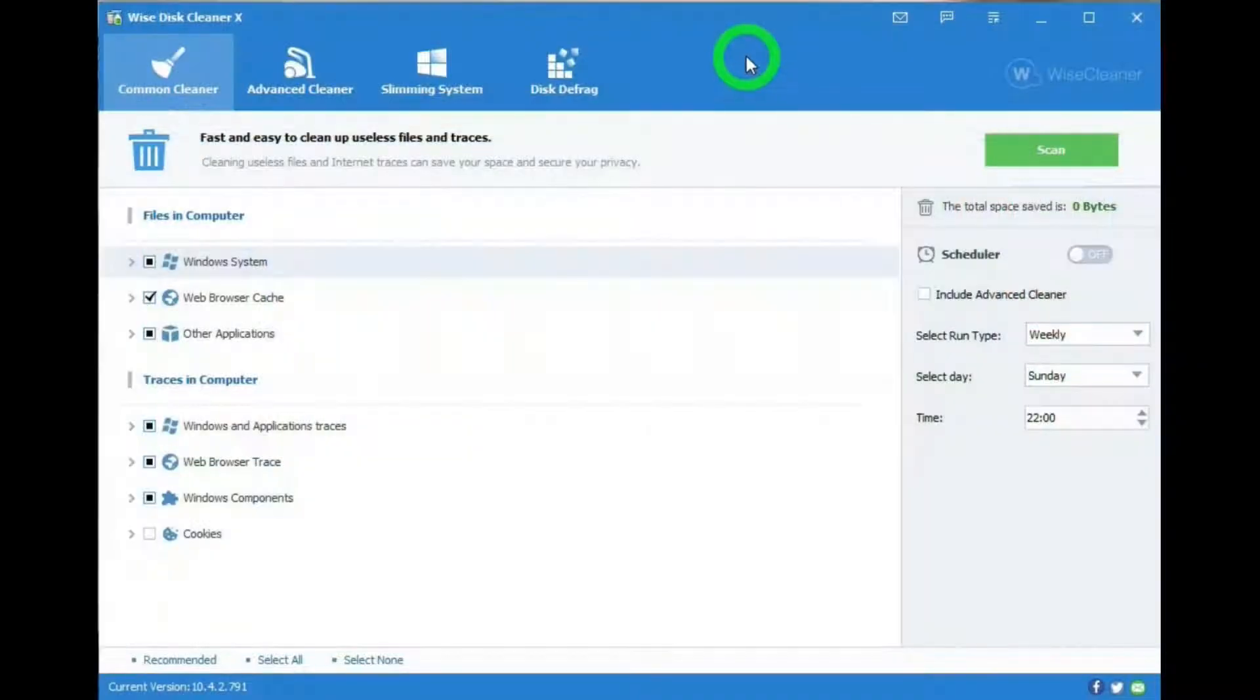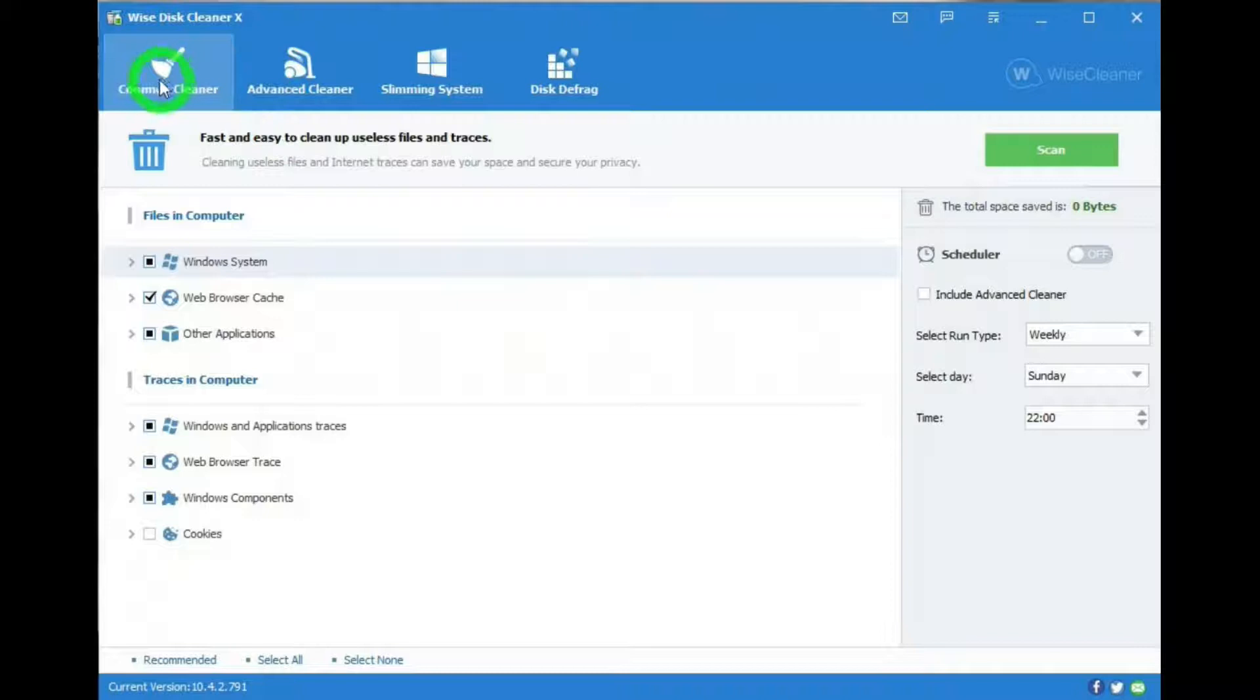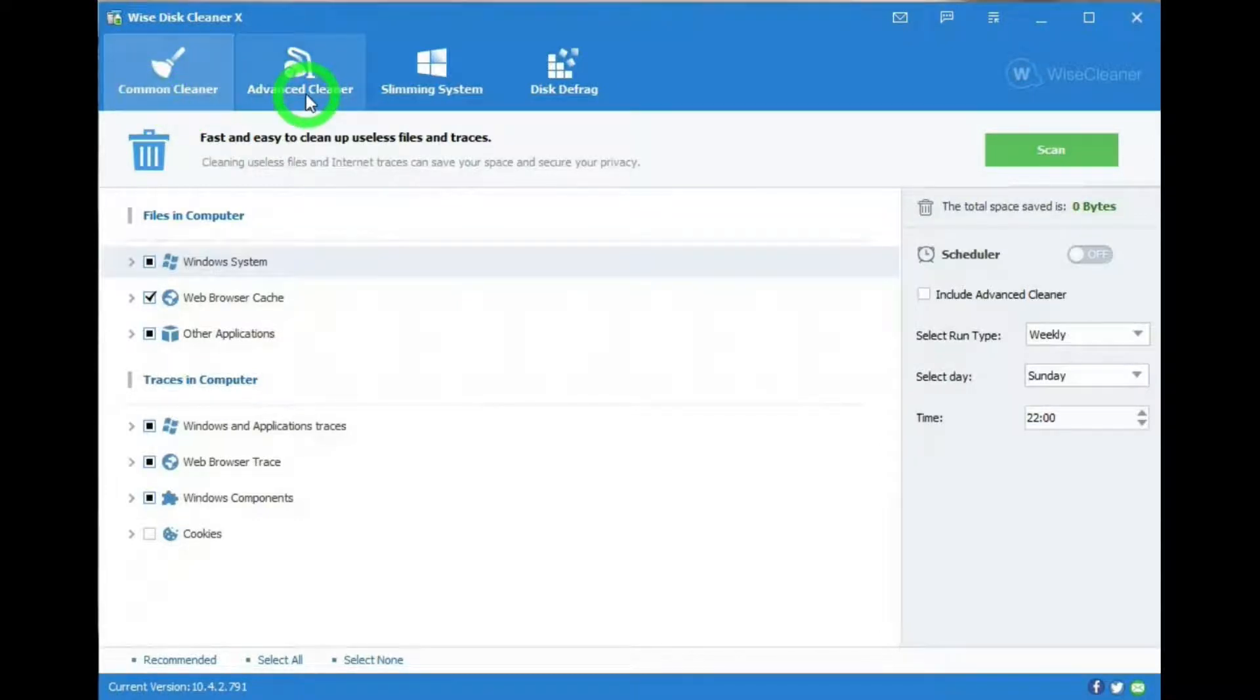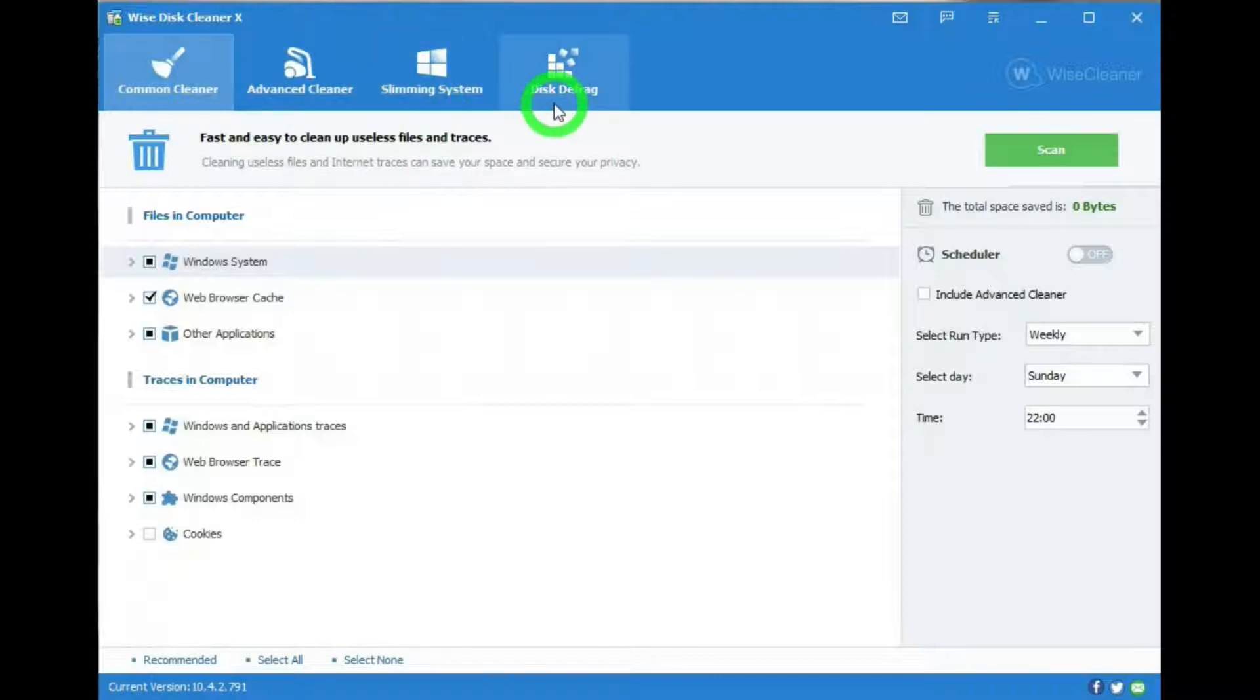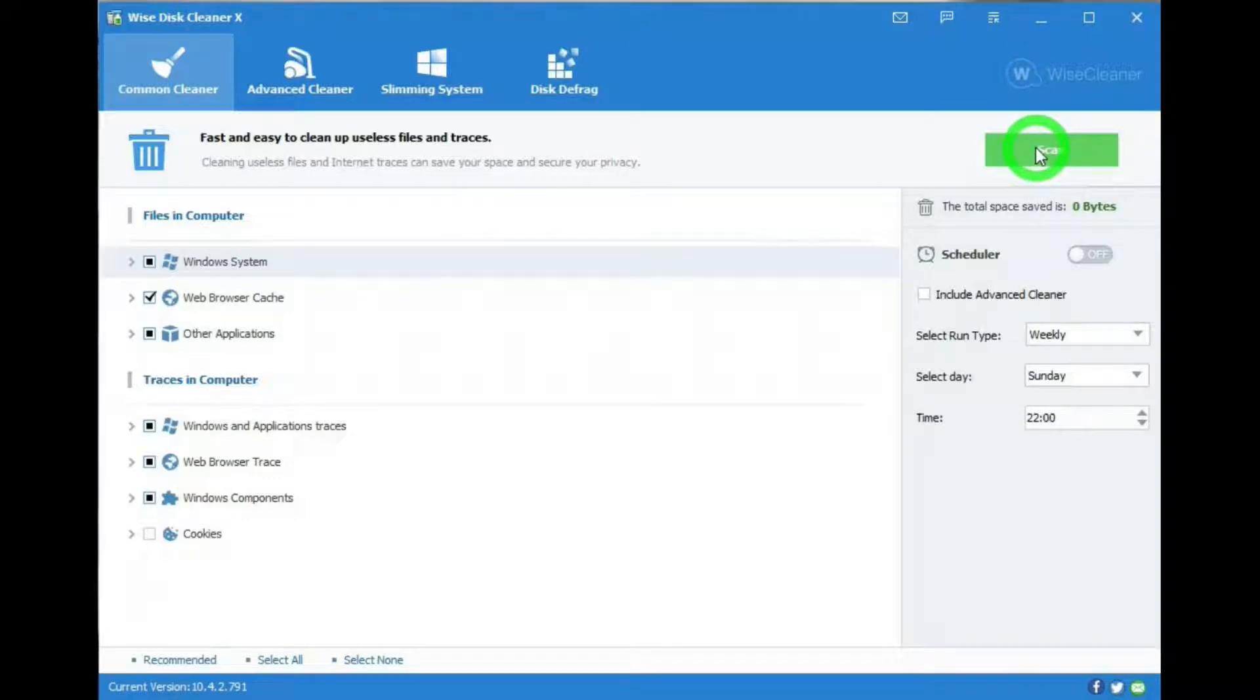This is the interface for Wise Disk Cleaner. These are the tabs that you'll see: Common Cleaner, Advanced Cleaner, Slimming System, Disk Defrag. And below that there's the scan bar. We'll take a look at that in a little while.